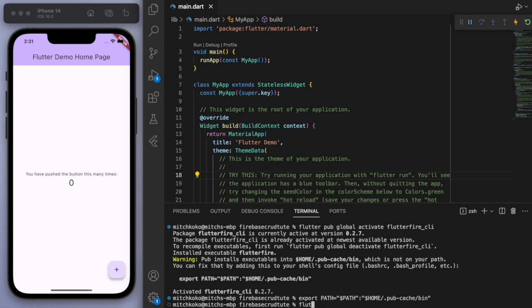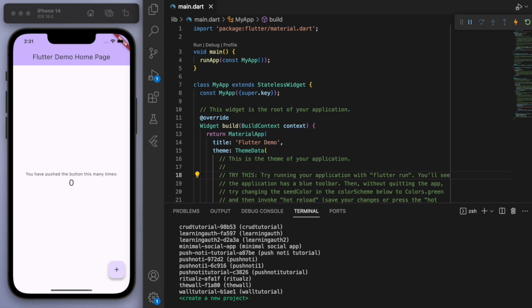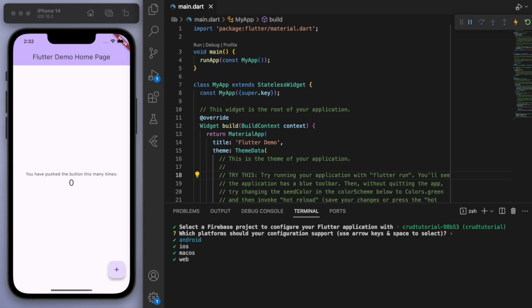Sweet, then let's say flutterfire configure and look for our Firebase project that we just made. So there it is, crud tutorial, and I'm going to choose Android and iOS.